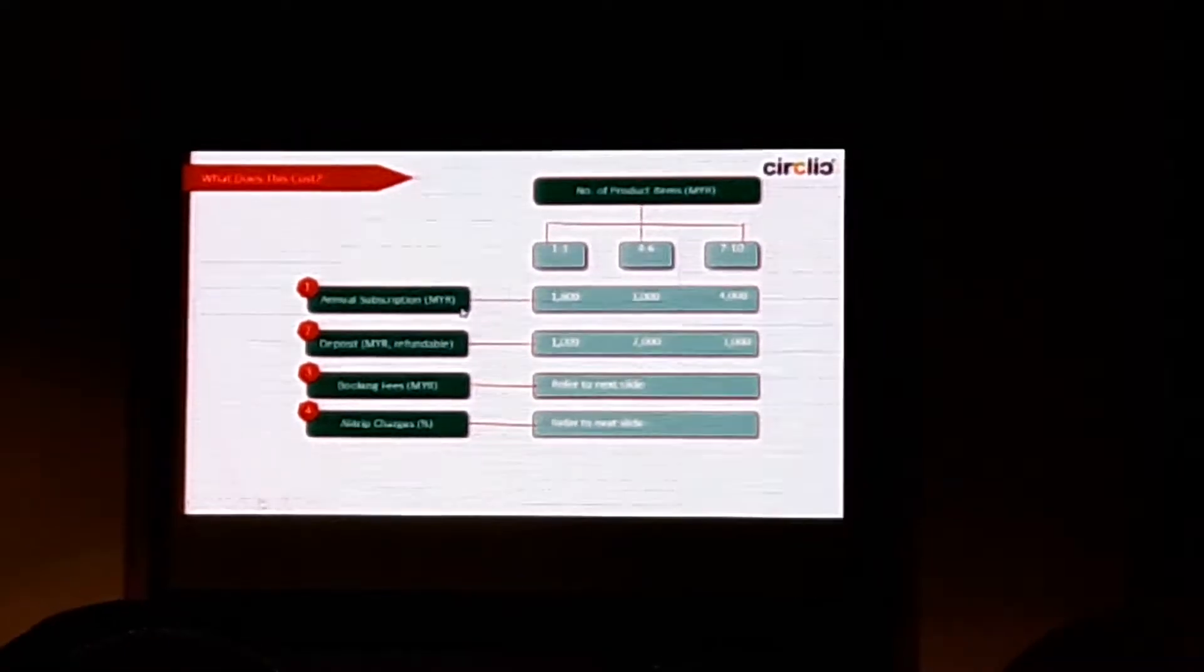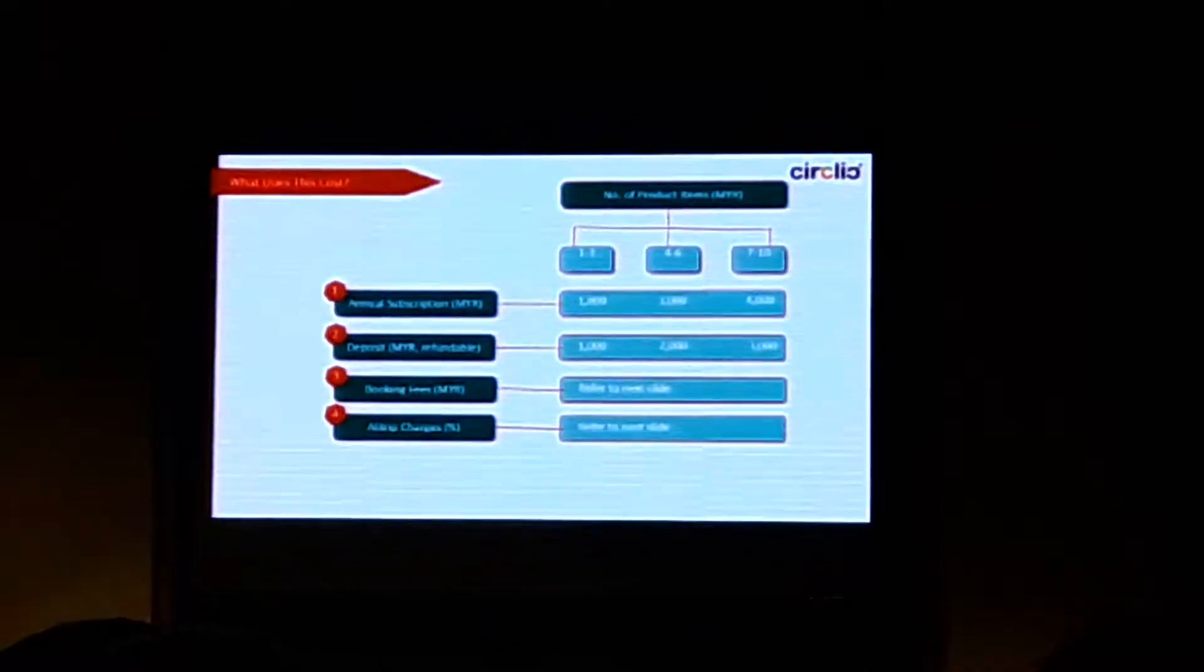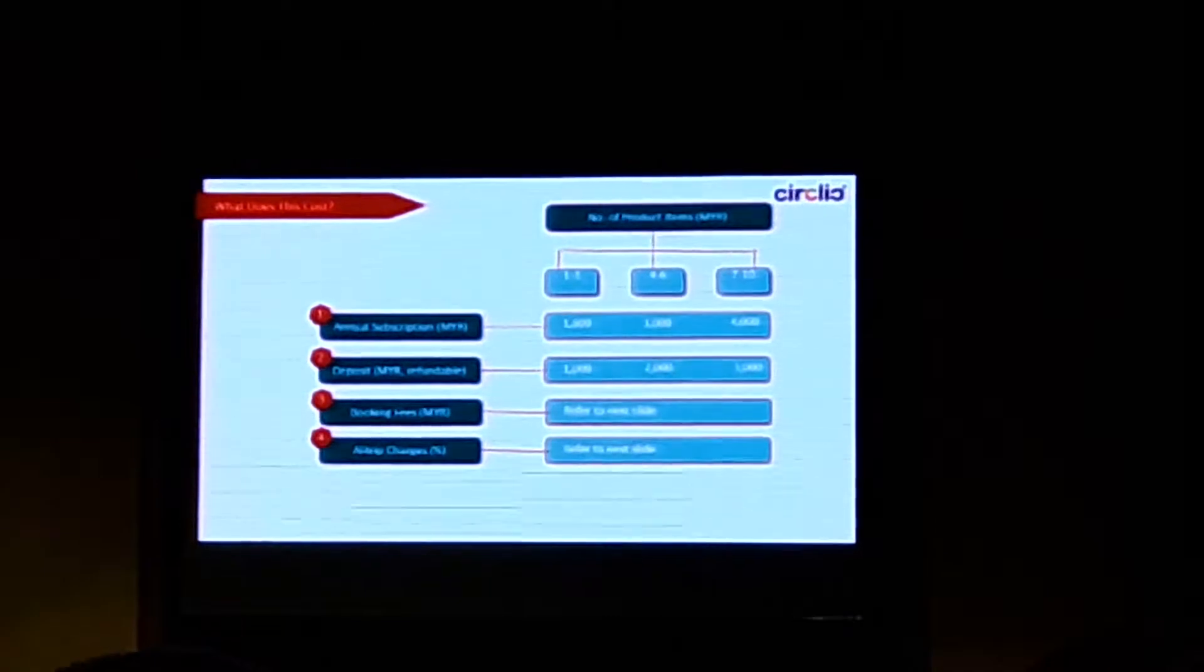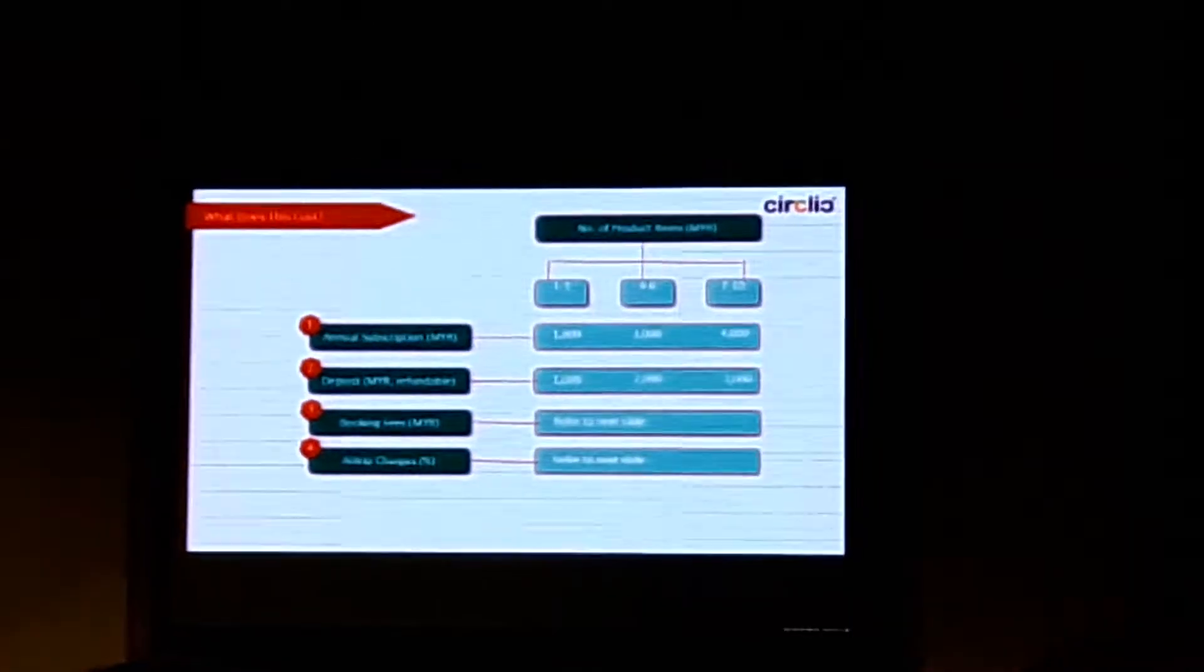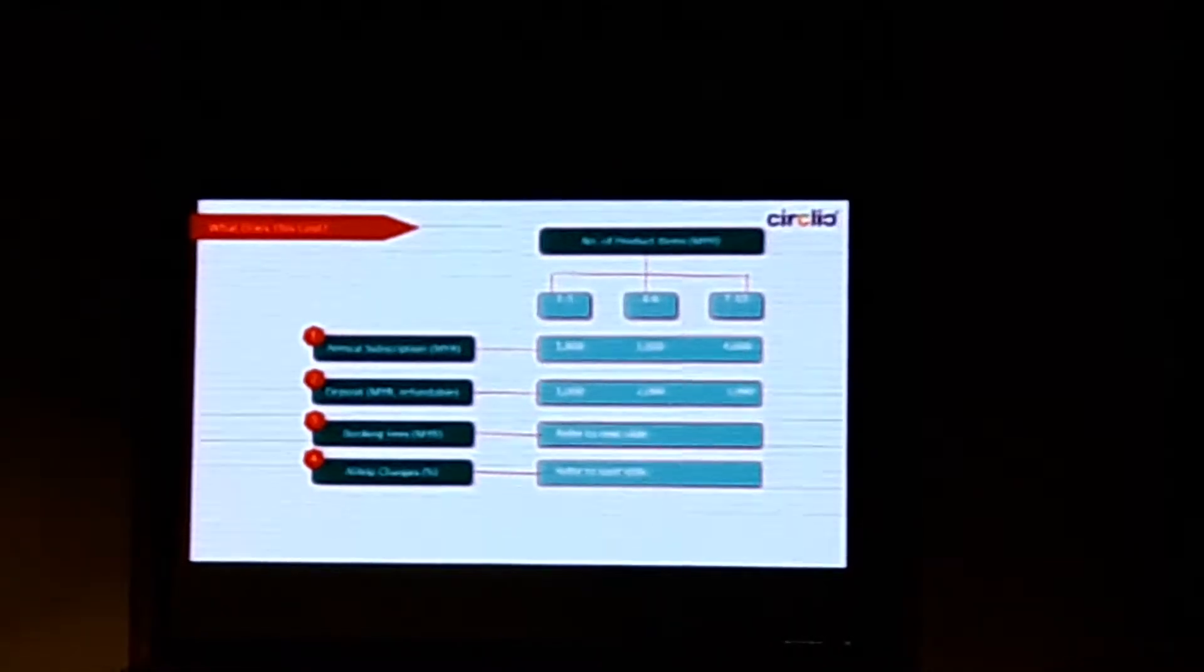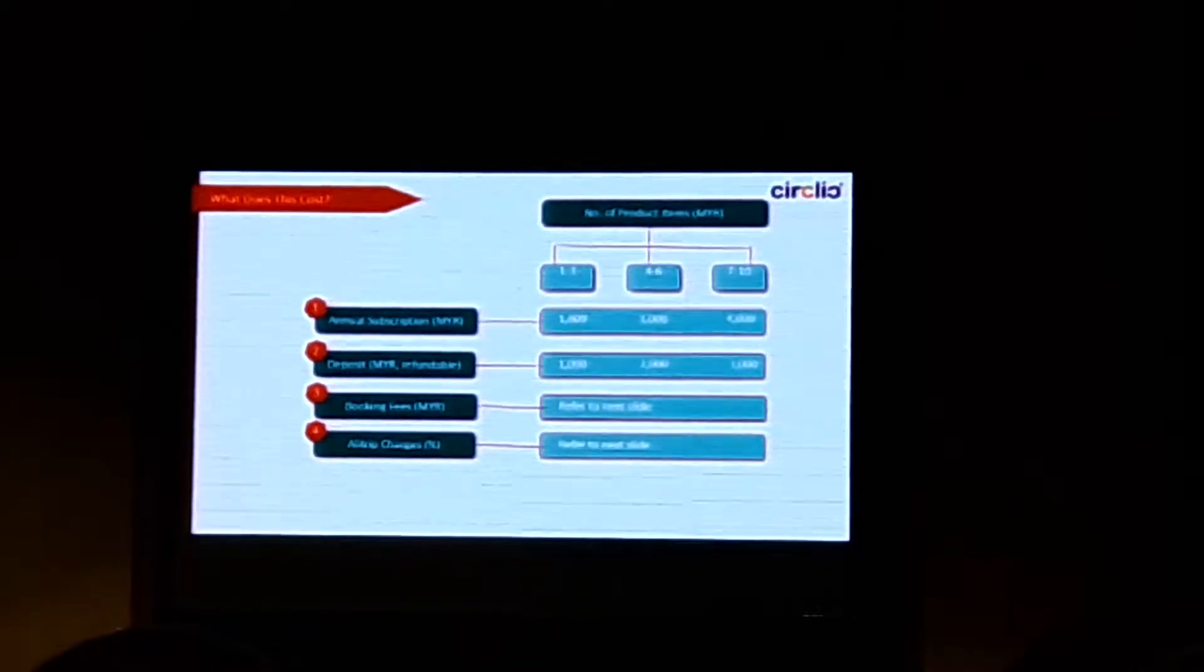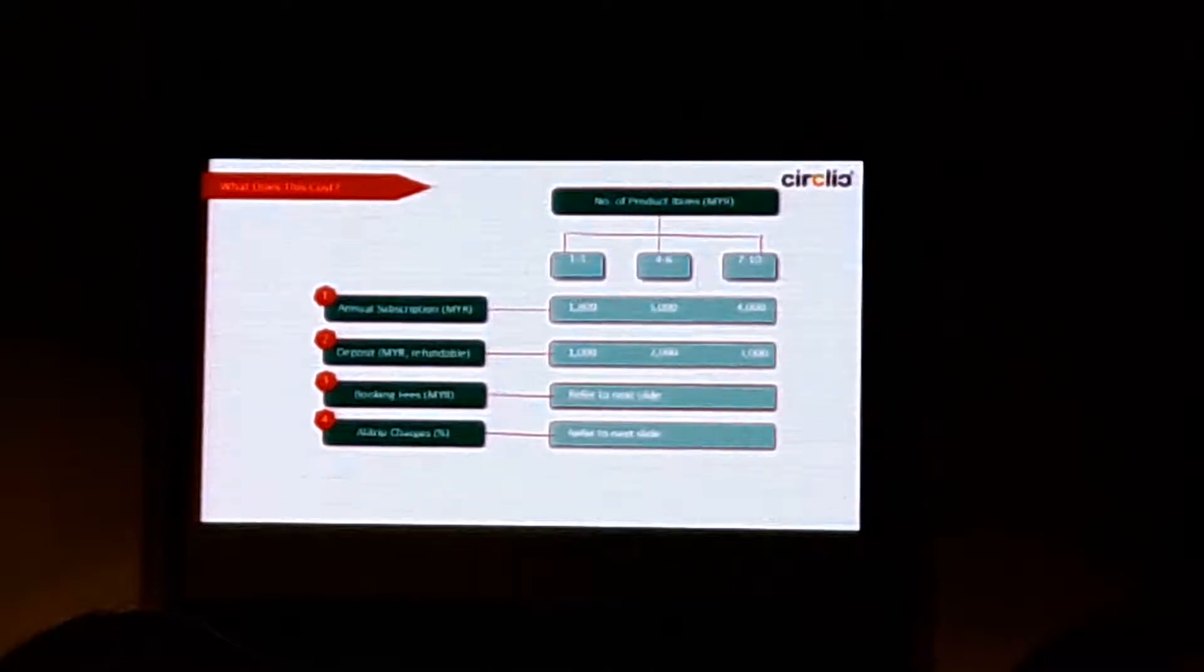So under these three columns, the first component is the annual subscriptions. We are expecting, this is what we call, well, don't quite call it early bird, but this is the first one we would like to open to everyone. For the first column, one to three products, the subscription fee is 1,008. And this only paid once a year. And this has been mentioned just now. The components, the role we invested in this cost. And then the second column is 3,000. The last column is 4,000.